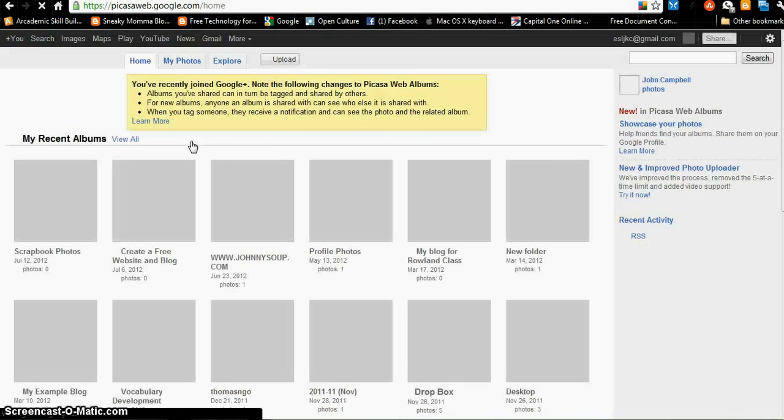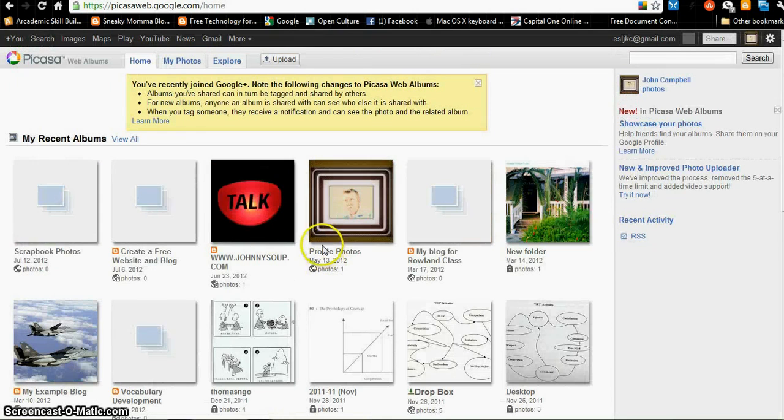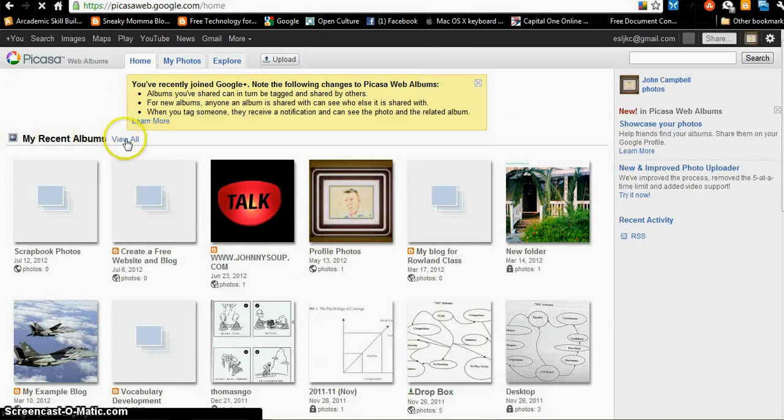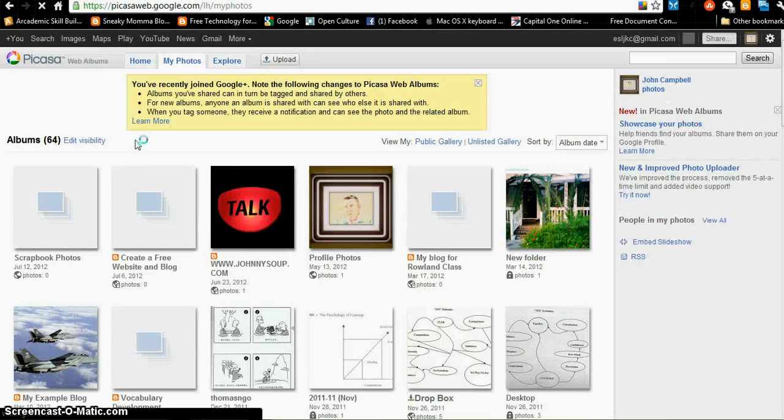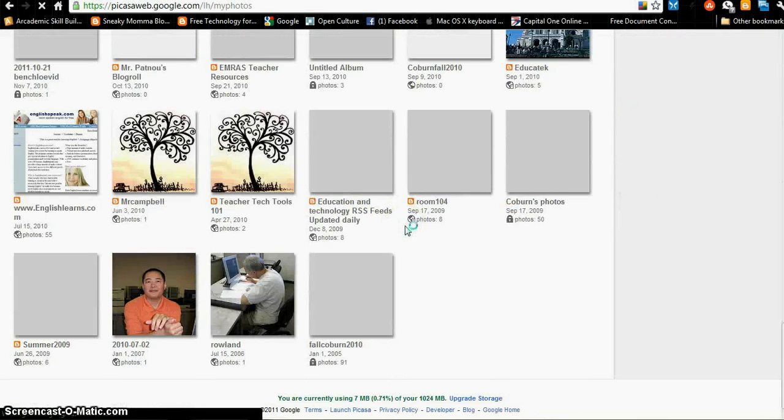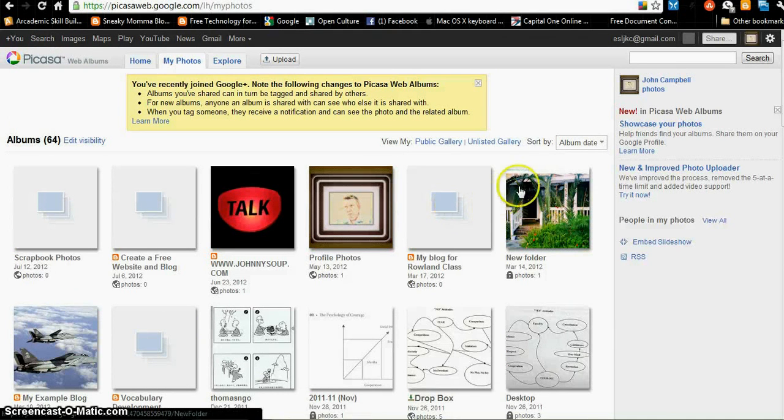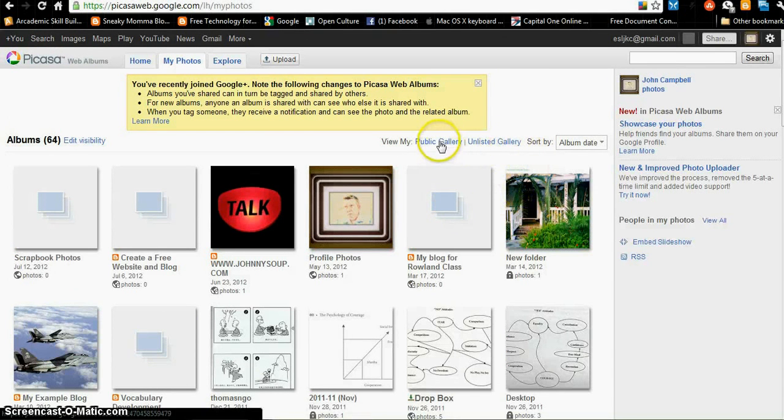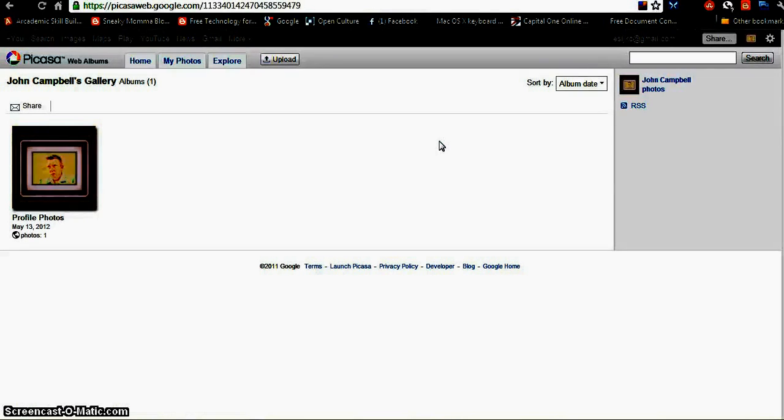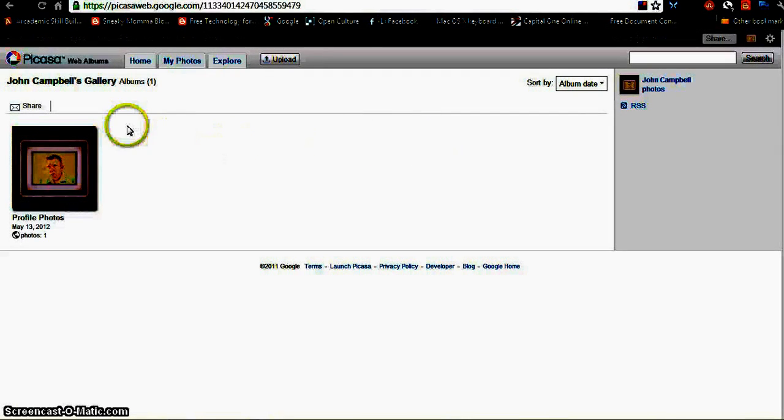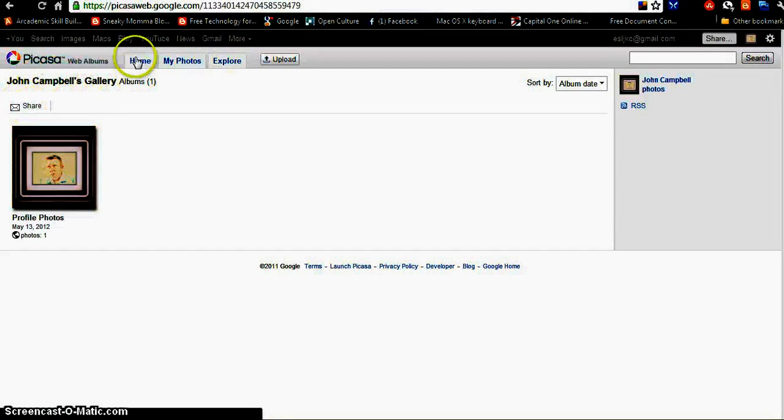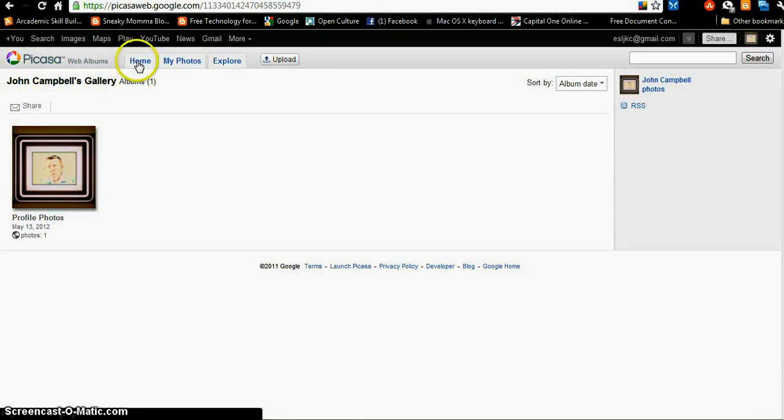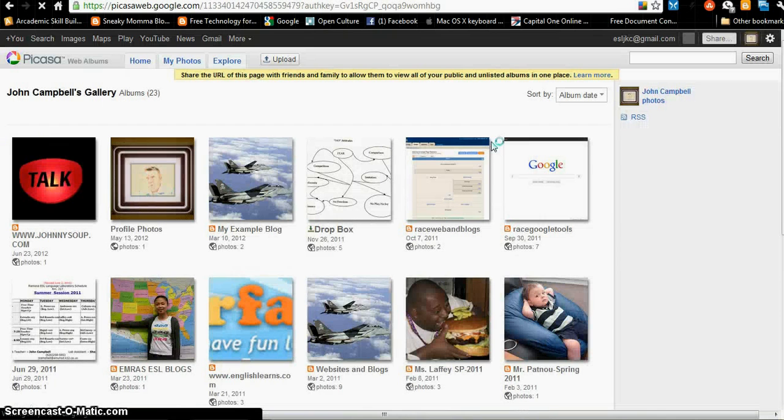I'm going to click Picasa Web Albums, and I have all these photos on my Picasa Web Albums. I can view them all. This is just some of them. View all of them. These are all my photos on the Picasa Web Album. Now I have a public gallery that anyone can see. I'll go to my photos up here. I also have an unlisted gallery that only I can see.